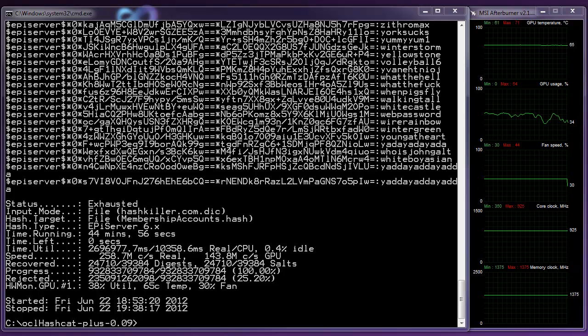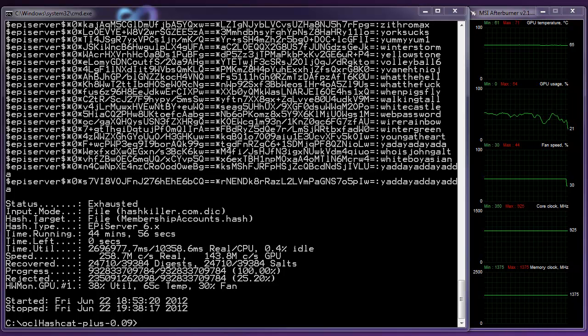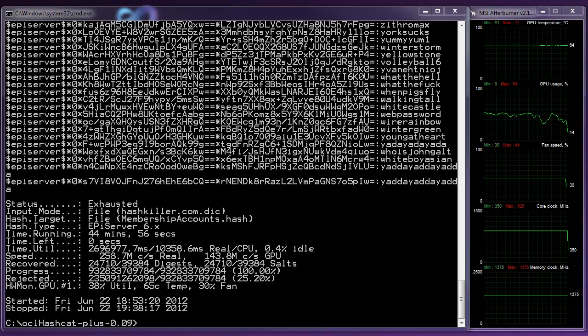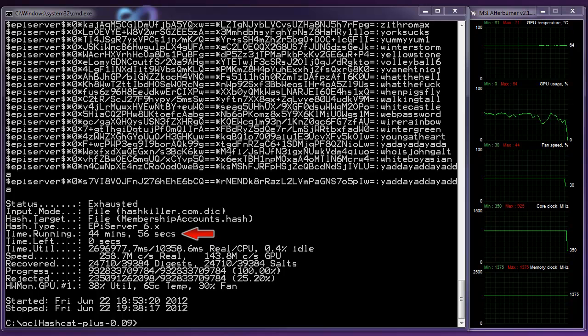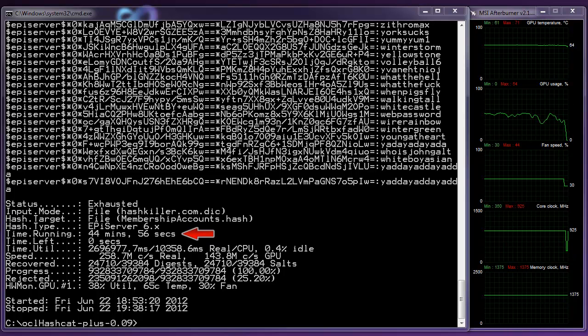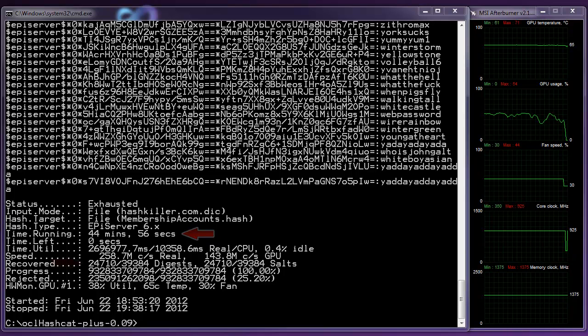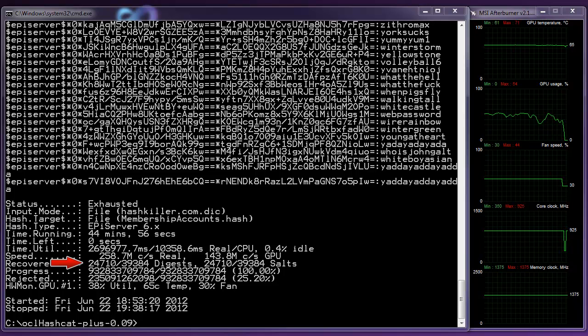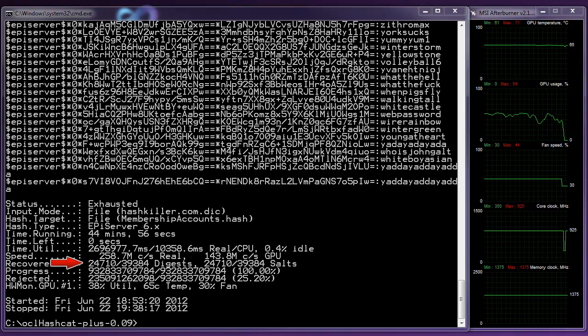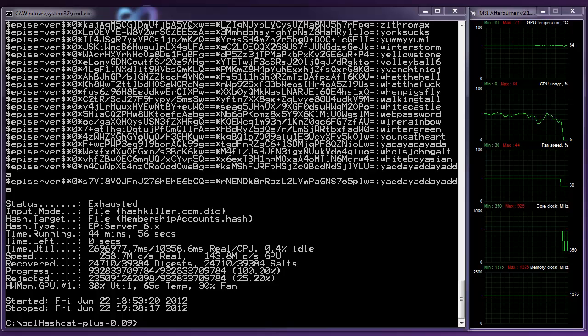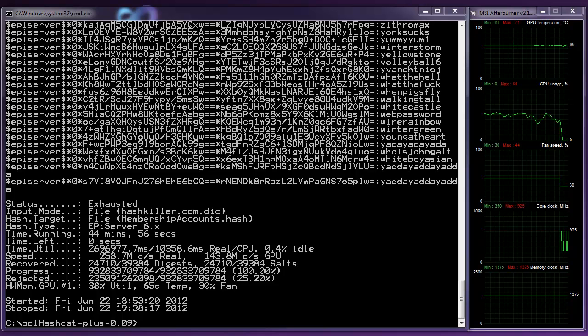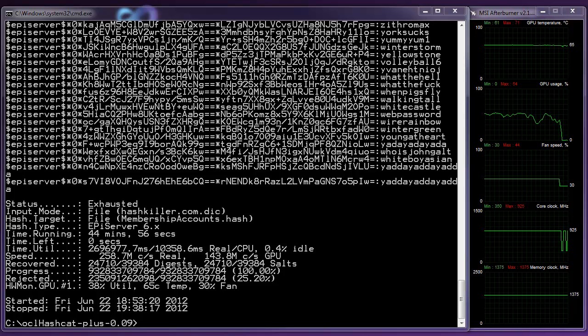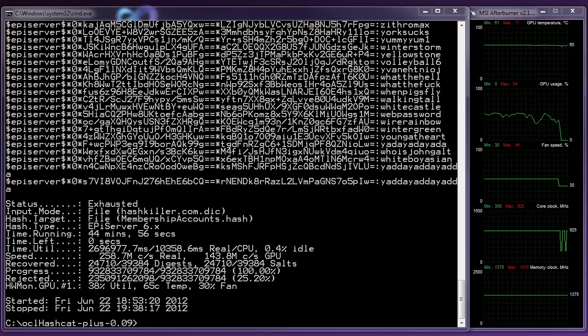So what you'll see here is, first of all, this process has run for a total of about three quarters of an hour and the really impressive figure here is that we've cracked 24,710 passwords. So we've gotten around about 63% of those SHA1 salted passwords that have been readily exposed.